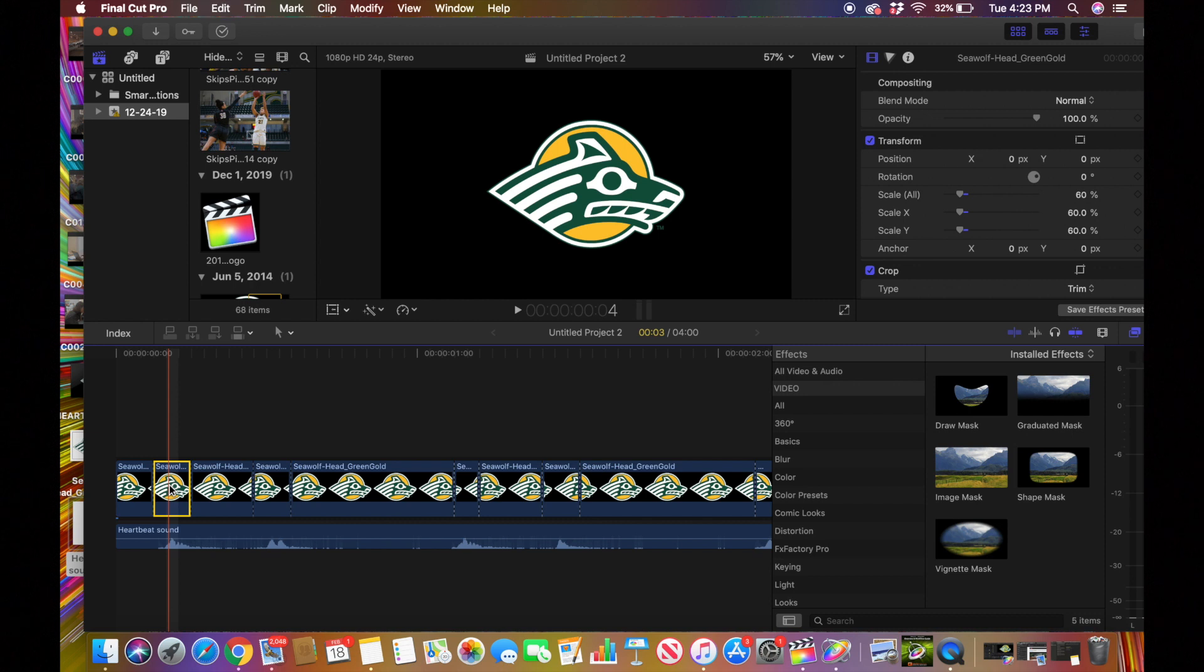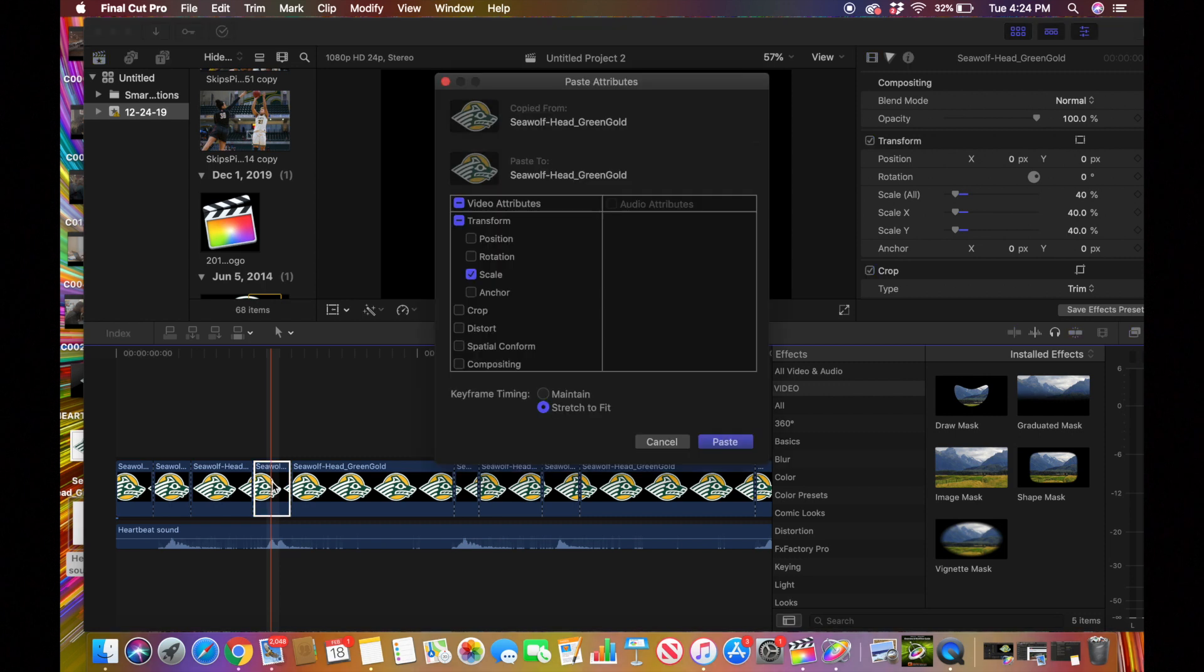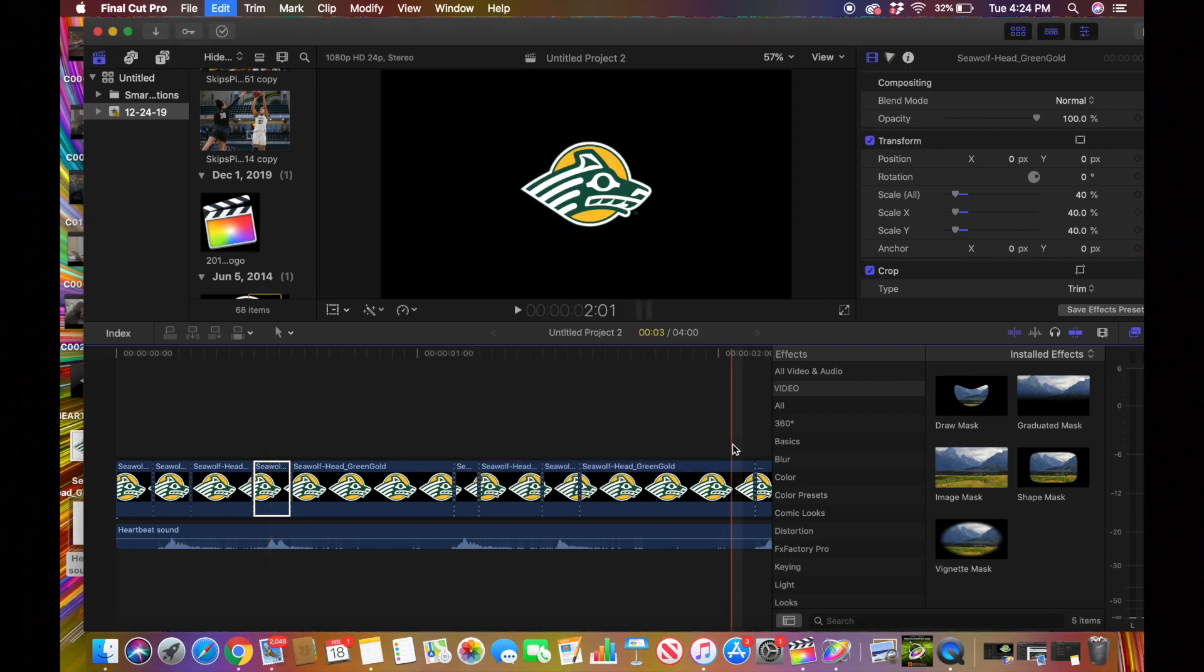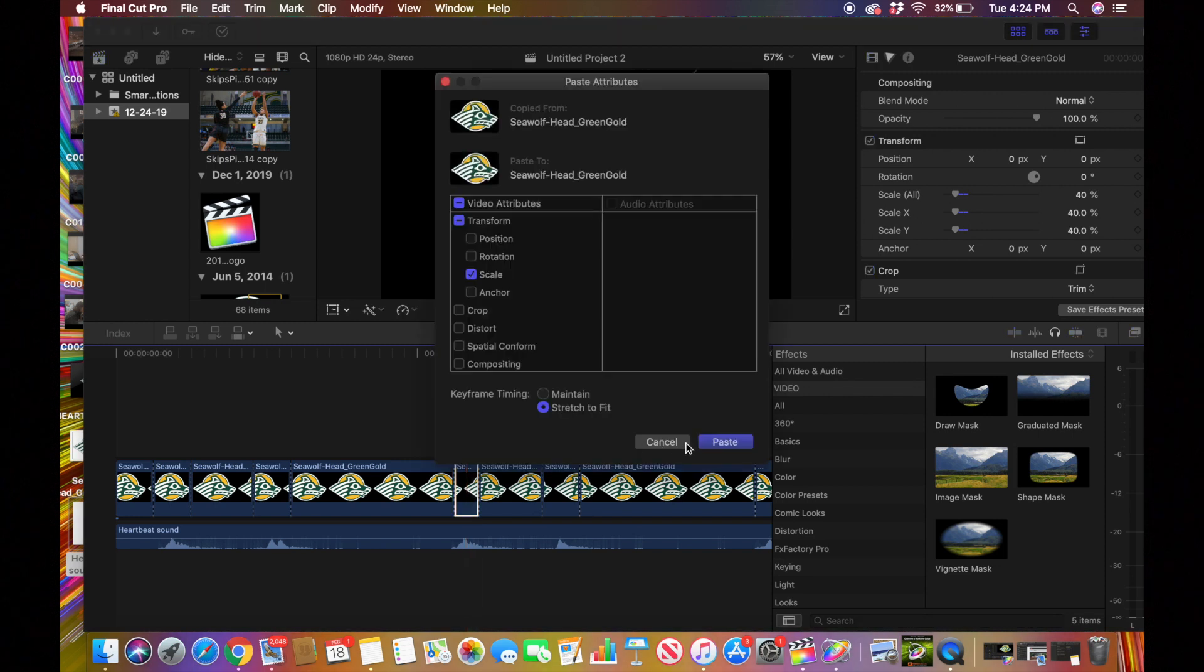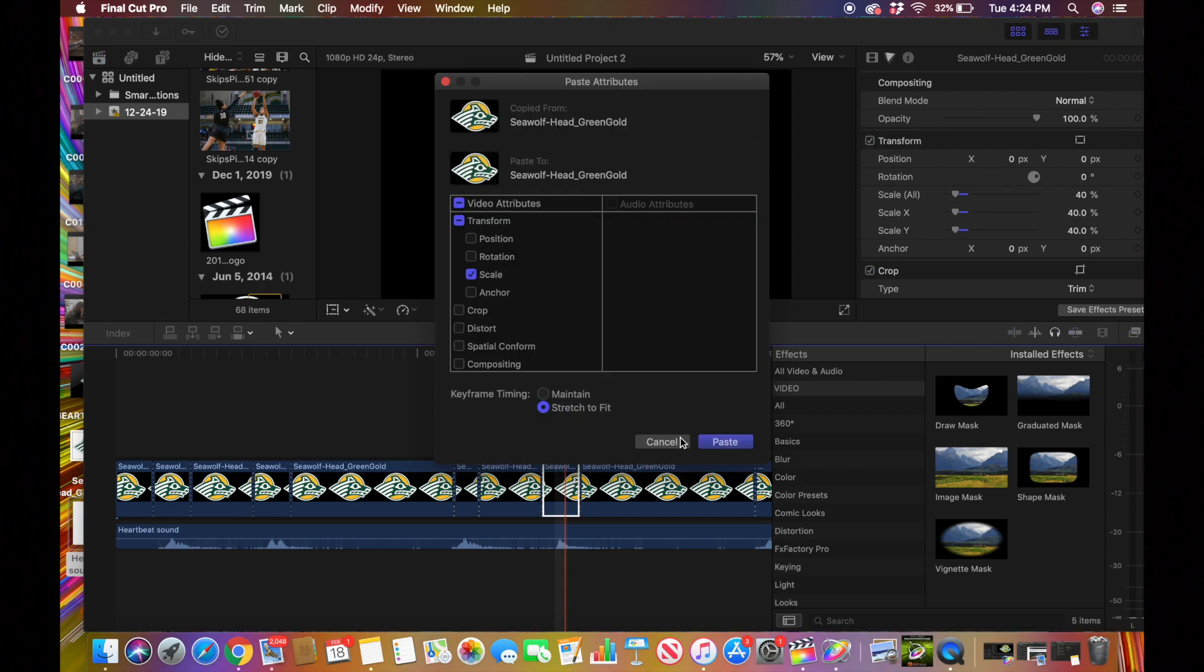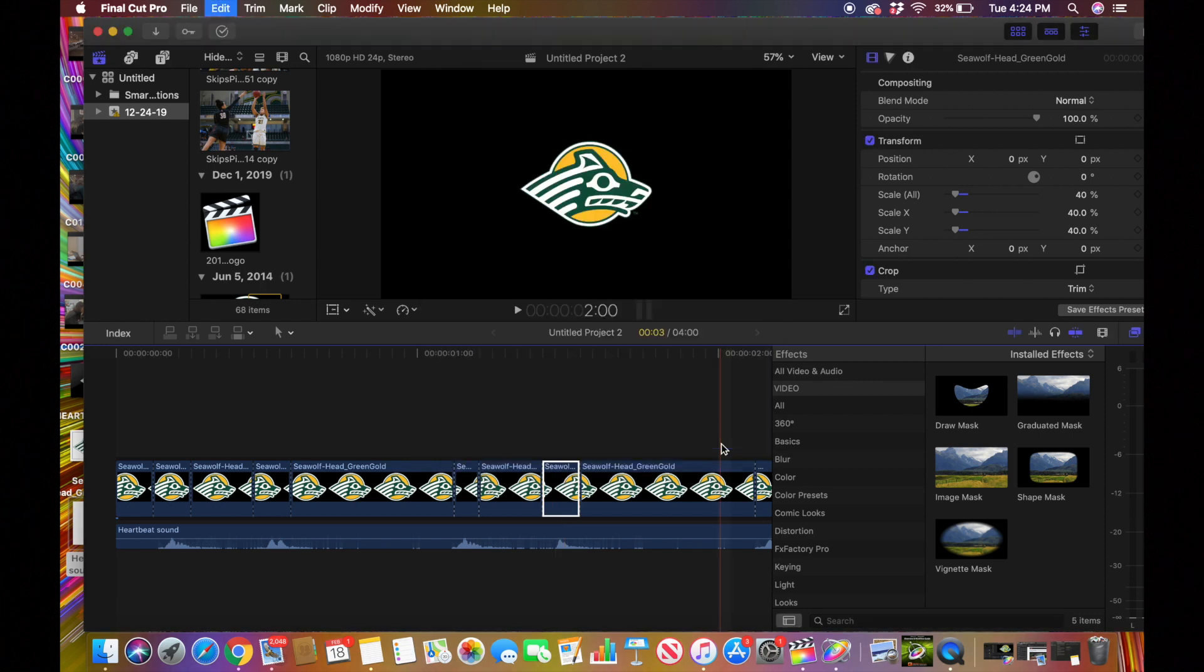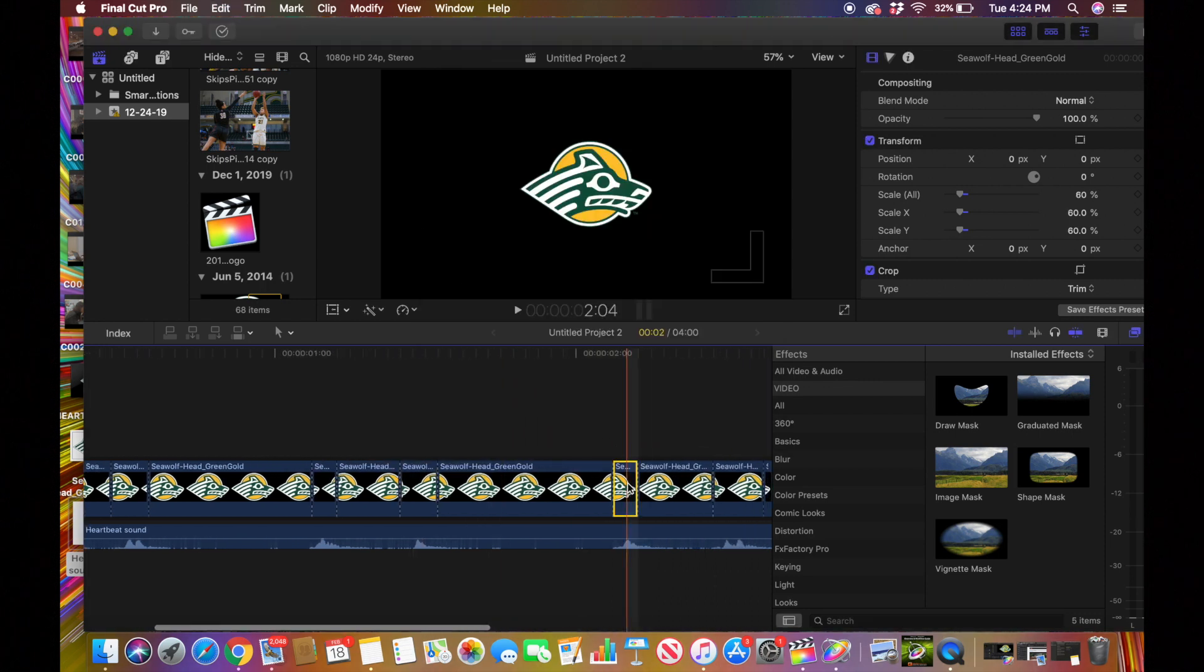And go to this next one and press Command Shift V. And you're just copy and pasting that scale all effect and you're just going to keep doing that to all of them. Again I'm pressing Command Shift V and that's how you can copy and paste effects to other parts of your clips.